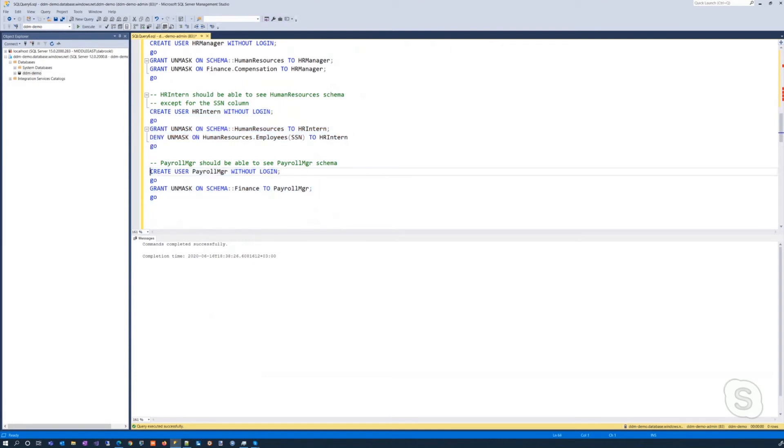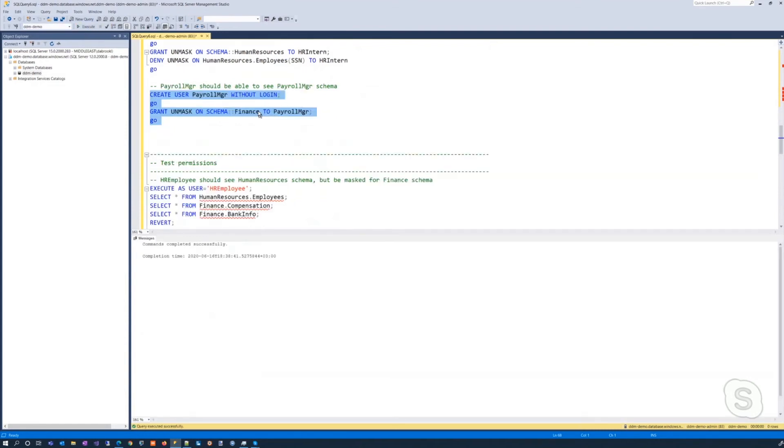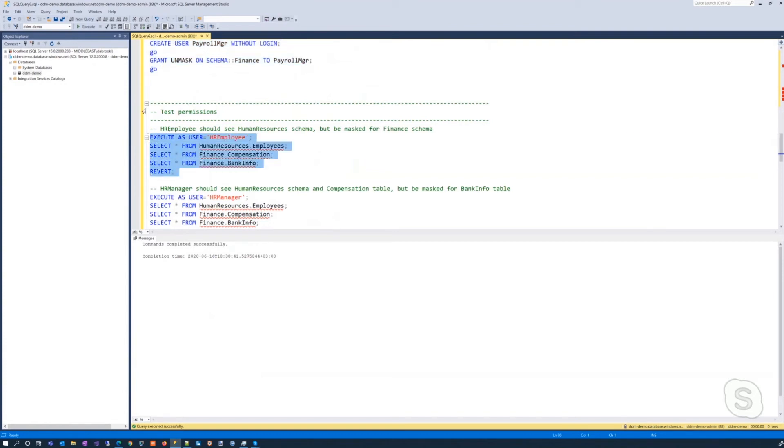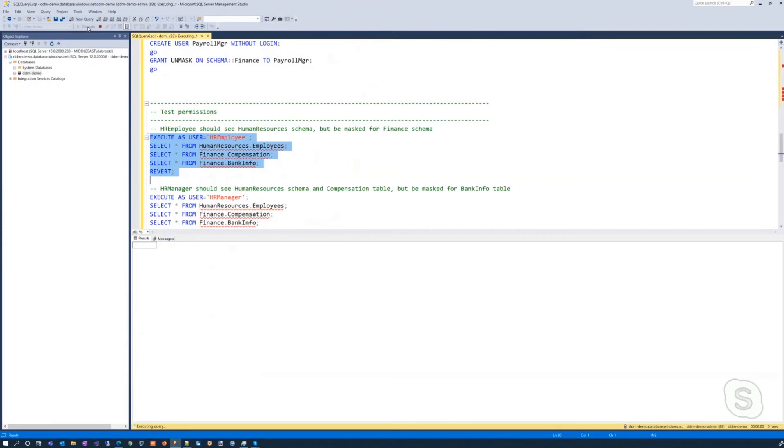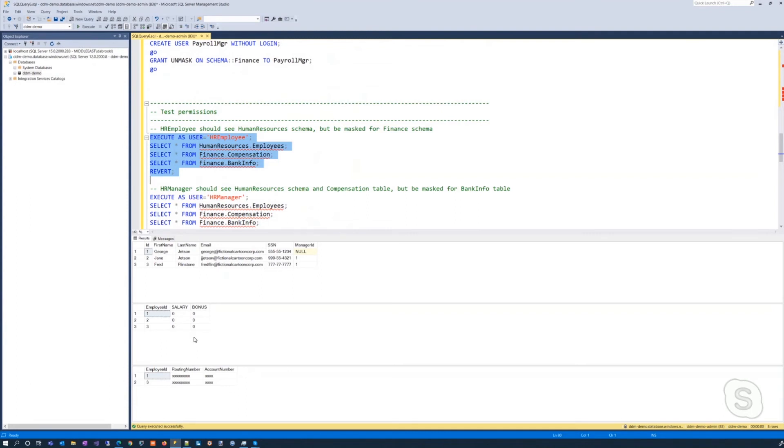And then we'll see now what happens for the different employees. So we'll start with the HR employee. So if we execute these queries, okay, now we see that they're able to see the human resource table, but the salary and bonus and the routing, the banking information, this information is no longer available to them.